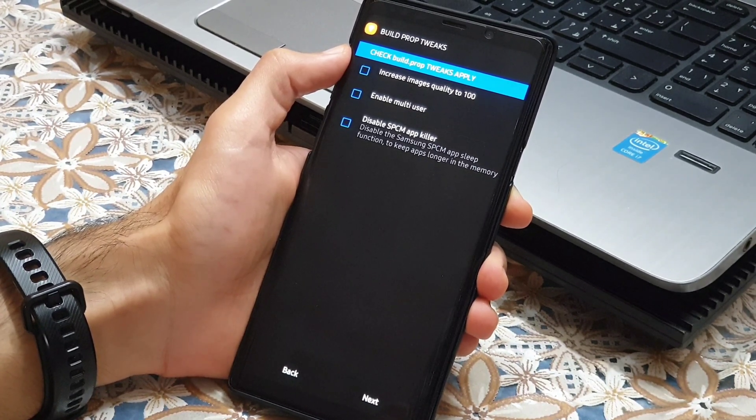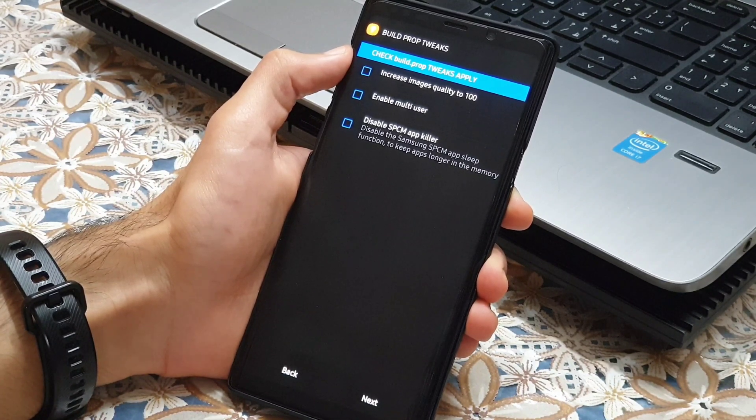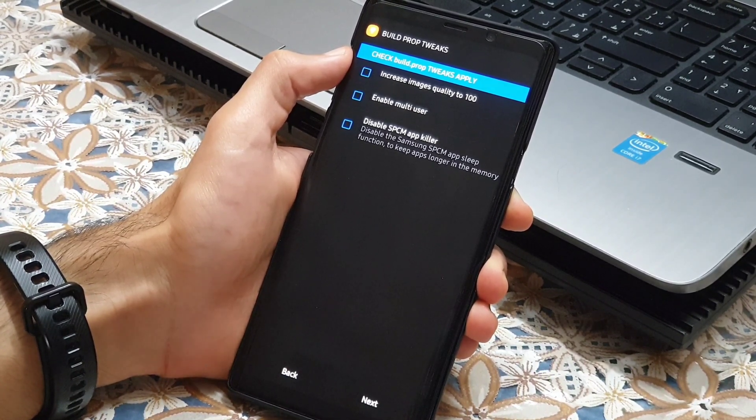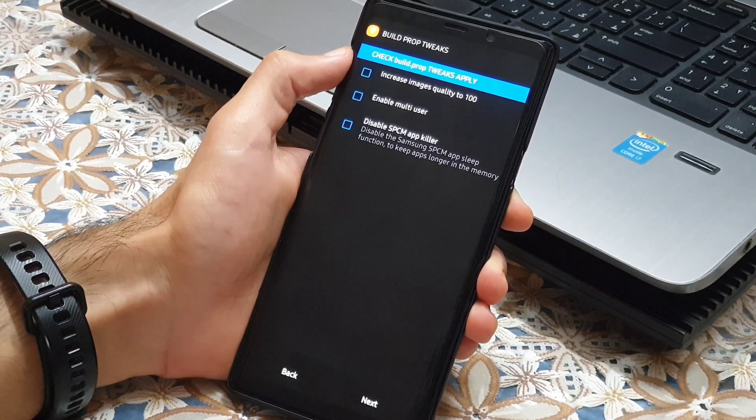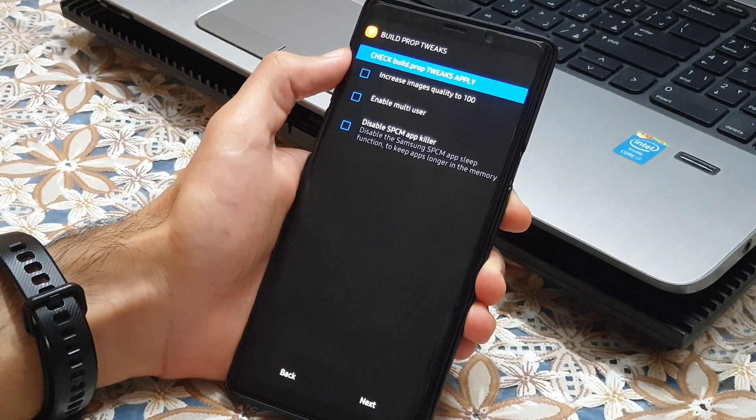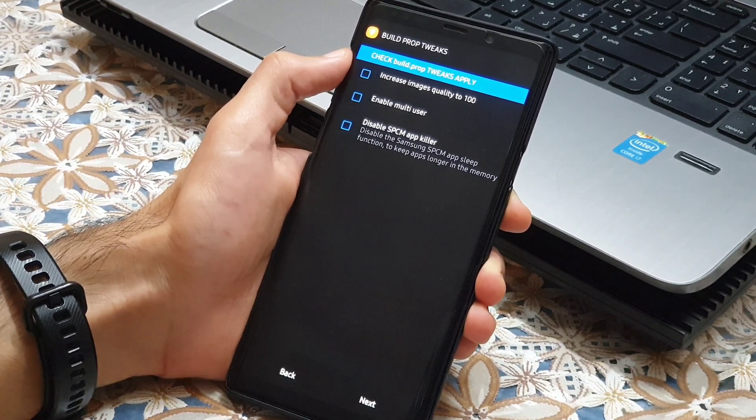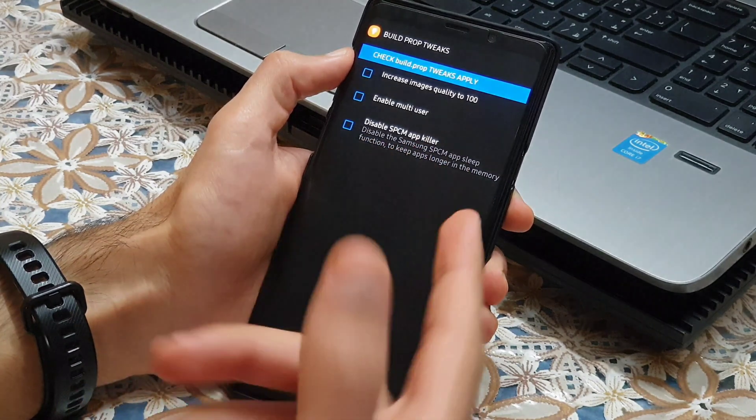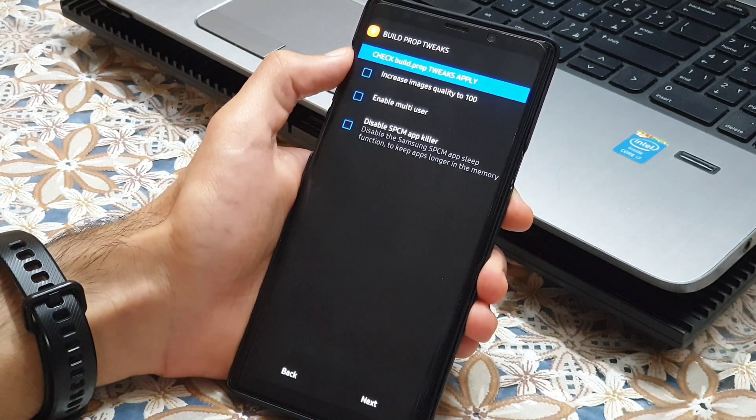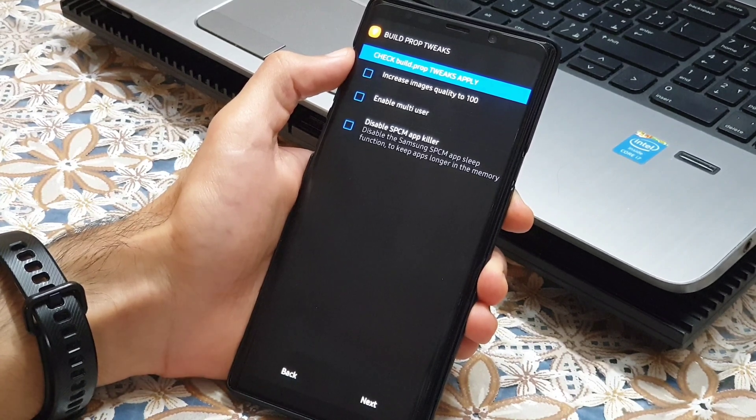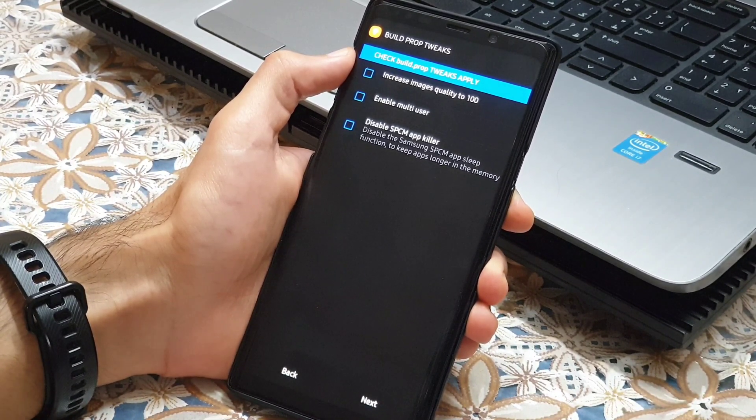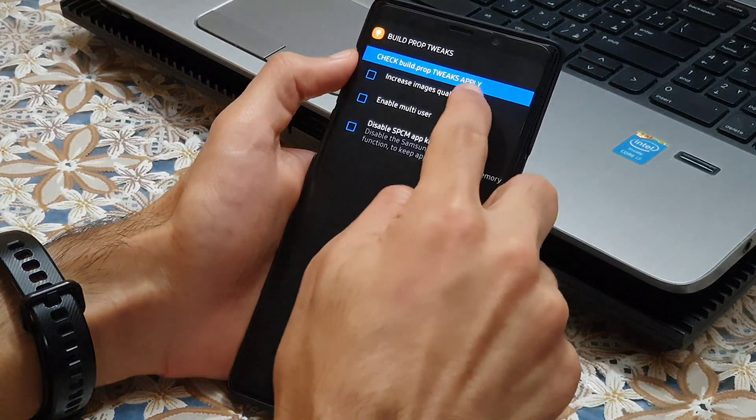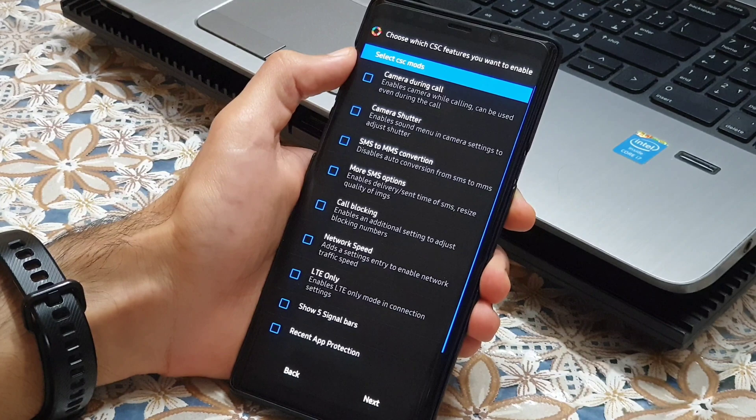Here, increased image quality is for increasing picture quality in gallery. Multi-user gives you the ability to make different user space when you want to give your phone to somebody else so they won't have access to your personal files. Disabling SPCM app killer allows the apps to stay longer in the background and memory, but be aware that disabling this feature leads to more battery drain. I choose these two and next.